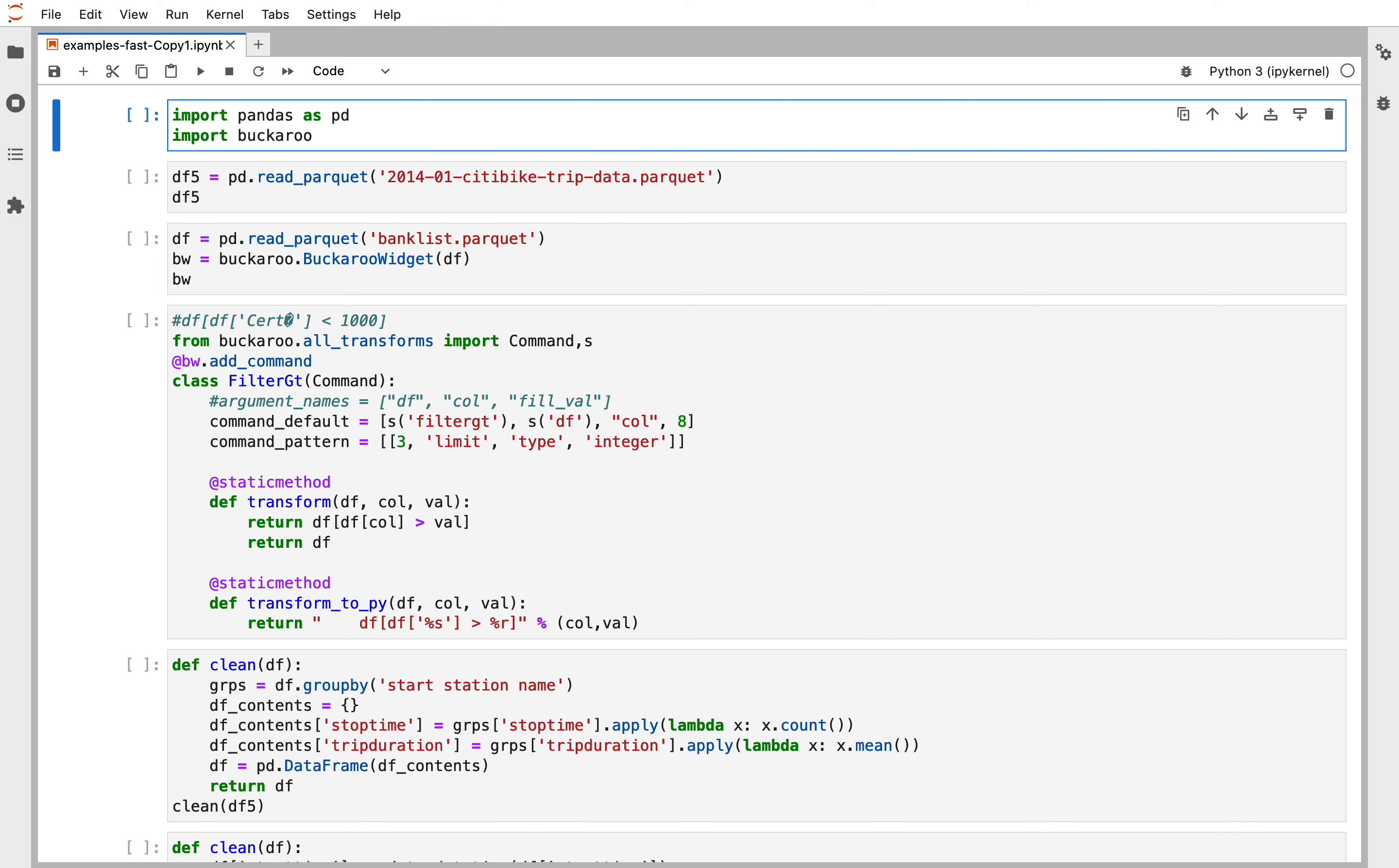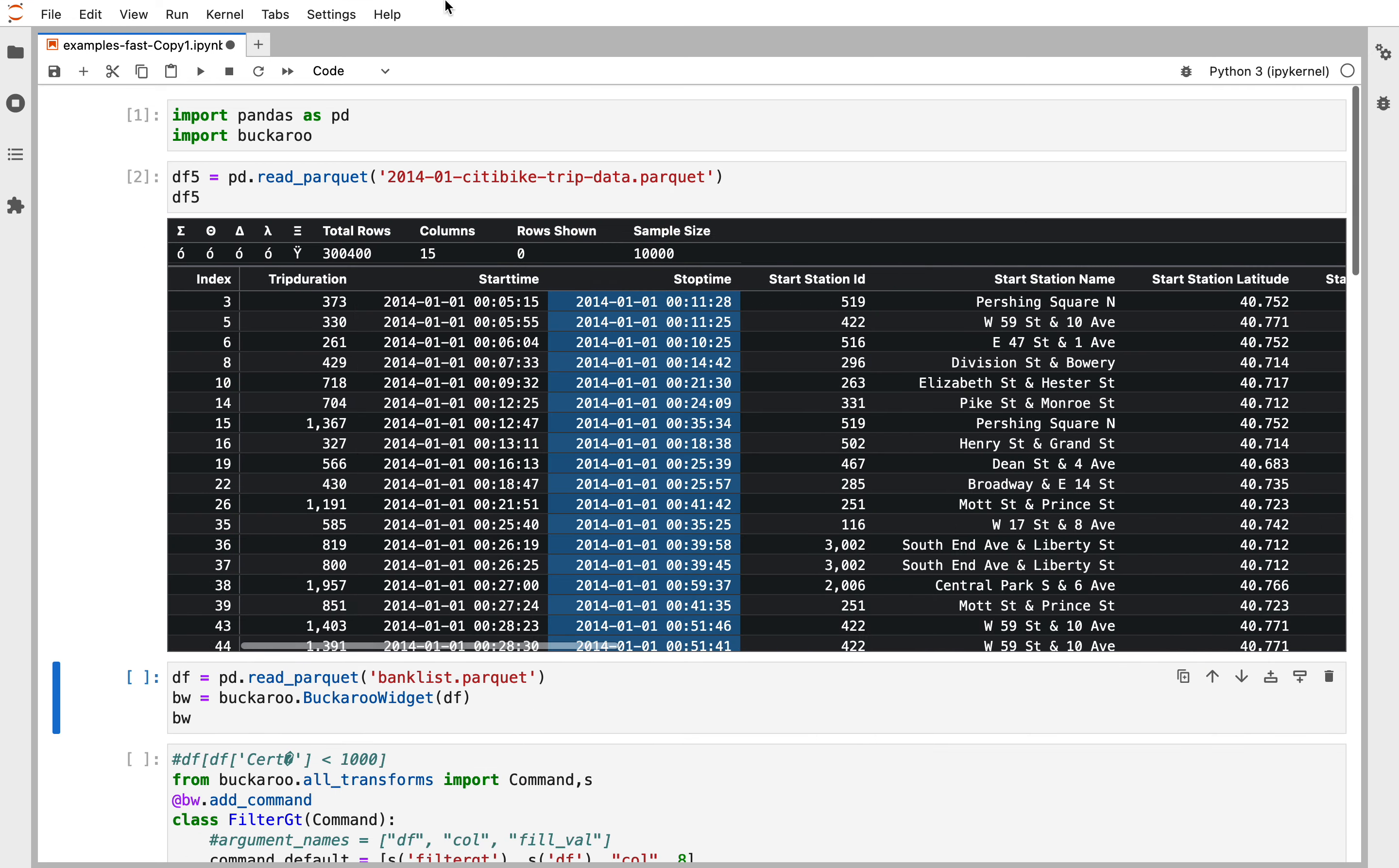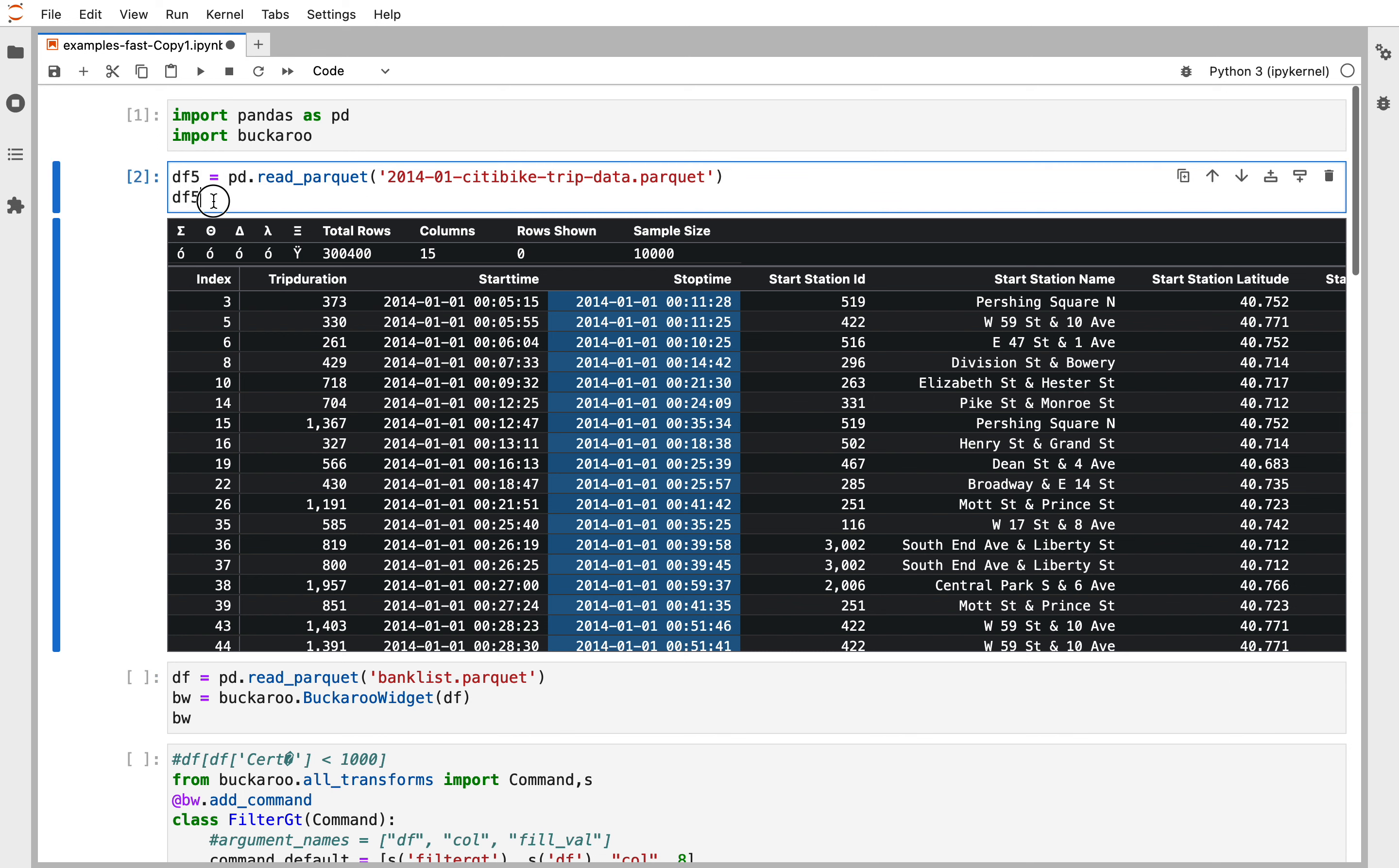Let's get started and we're going to load a dataset about city bike trips in 2014. We import Buckaroo and Pandas and then we just display the data frame.